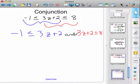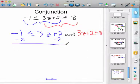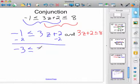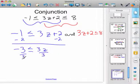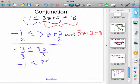So now you just solve both of these. Minus two, minus two — so negative three is less than or equal to three z. Divide by the three, and negative one is less than or equal to z.